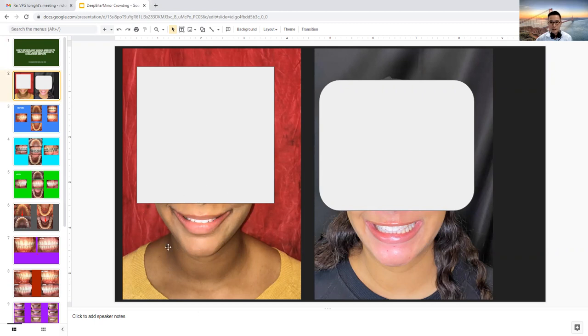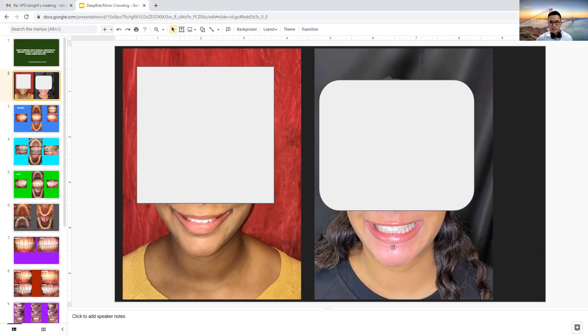How do we accomplish her smile from this to this? So this is before and this is after. What do we have to do?